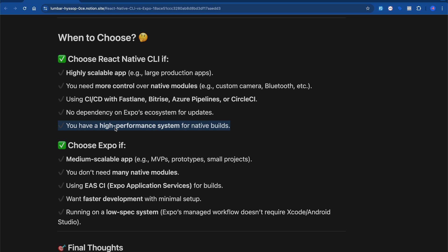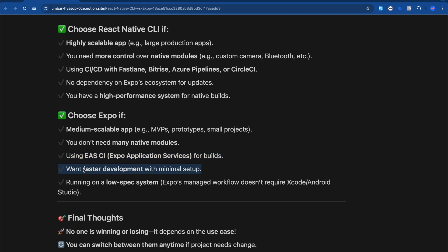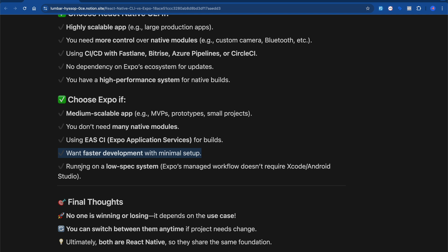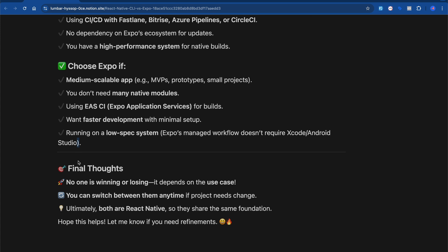When should you choose Expo? If you want to build medium-scale apps — prototypes or small projects — go with Expo. You can also build large applications with Expo using pre-build or 'npx expo eject'. If you don't need a lot of complex native modules, Expo works well. You can use EAS for builds. If you want faster development — for example, in service-based companies that focus on quickly building and releasing apps for clients — go with Expo. Also, if you have a low-spec PC, Expo doesn't require a complex system setup.